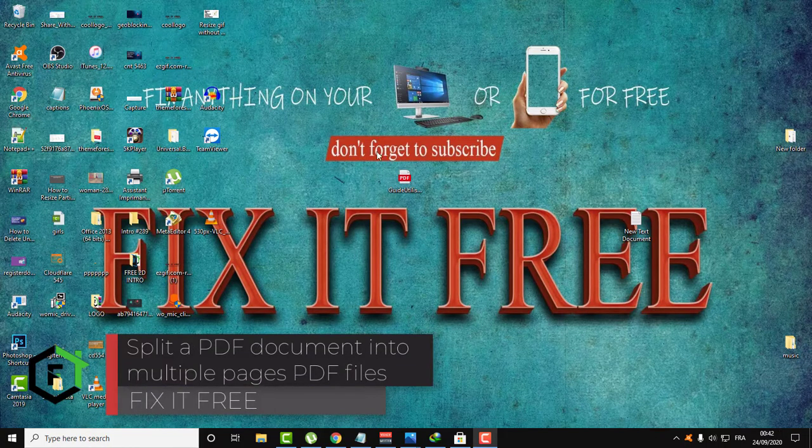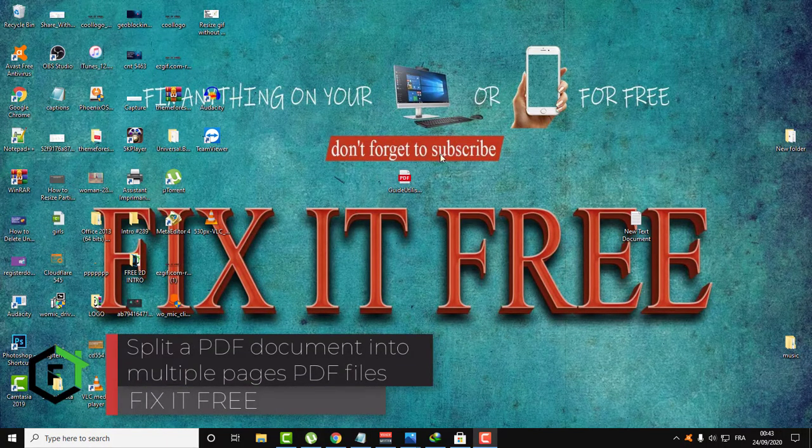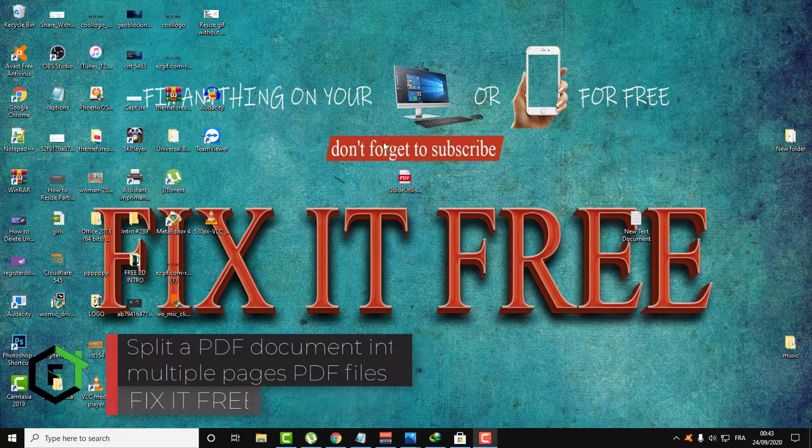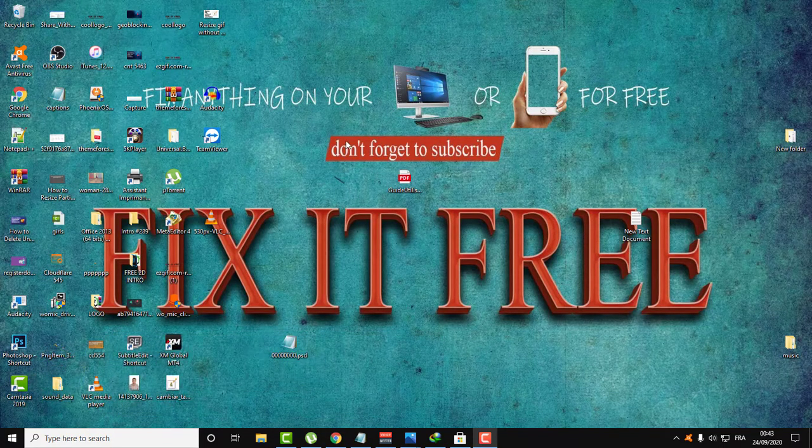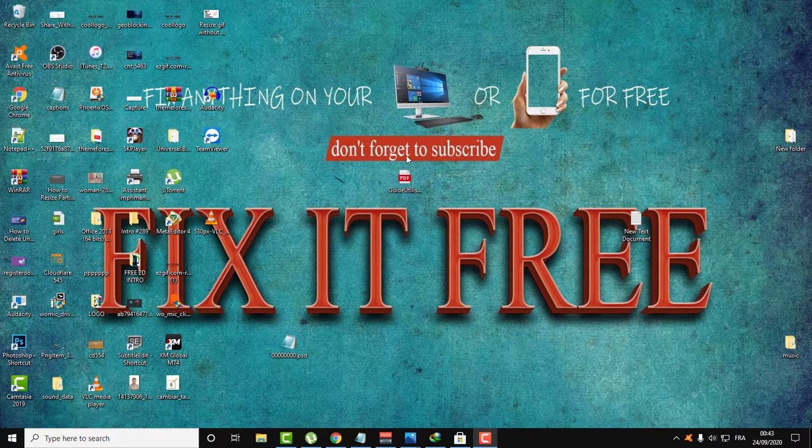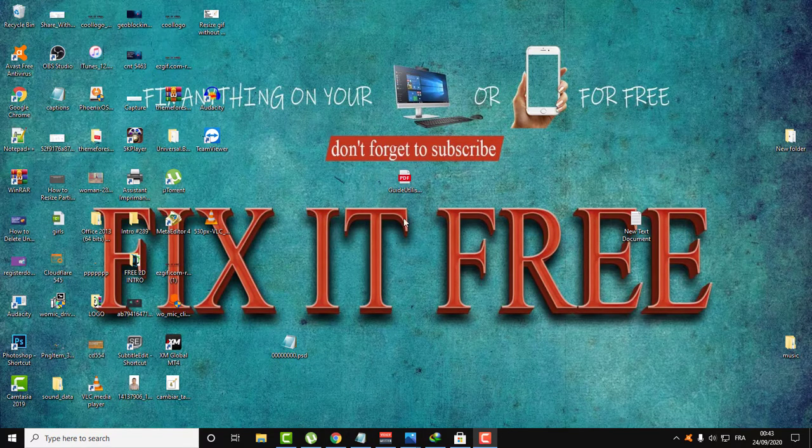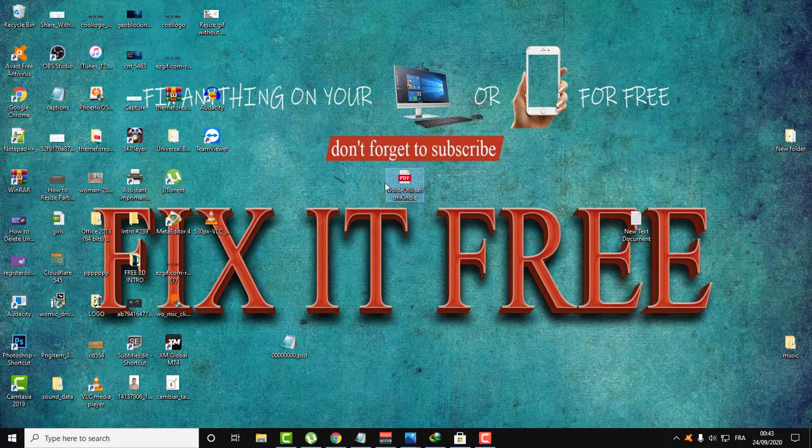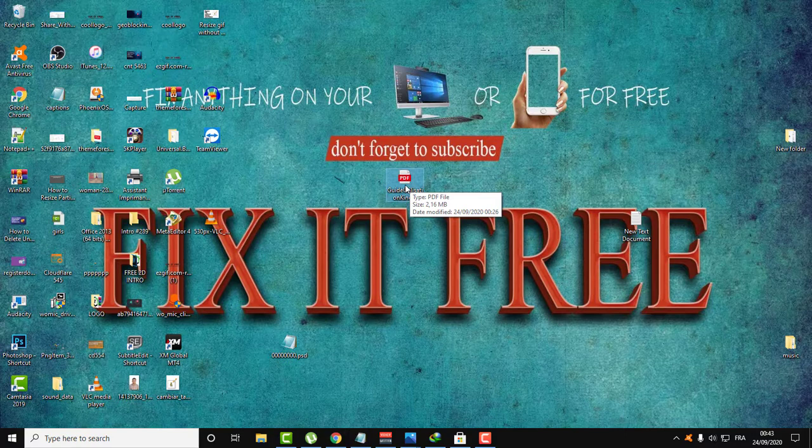Hi everyone, welcome to Fix It Free. In this video tutorial, I will show you how to split your PDF into multiple PDF page files. Sometimes you have a PDF with 20 or 30 pages and you're just interested in one page, so I will show you how to split this PDF.